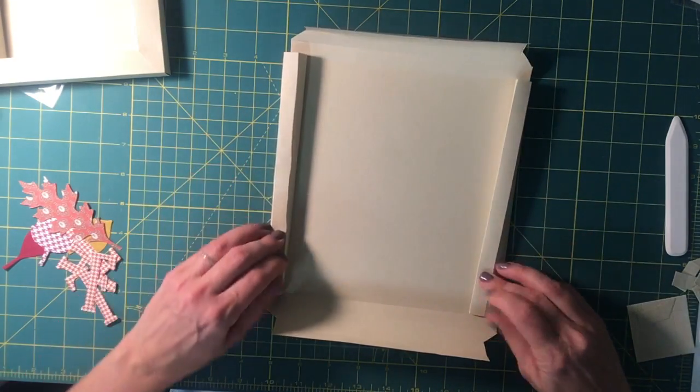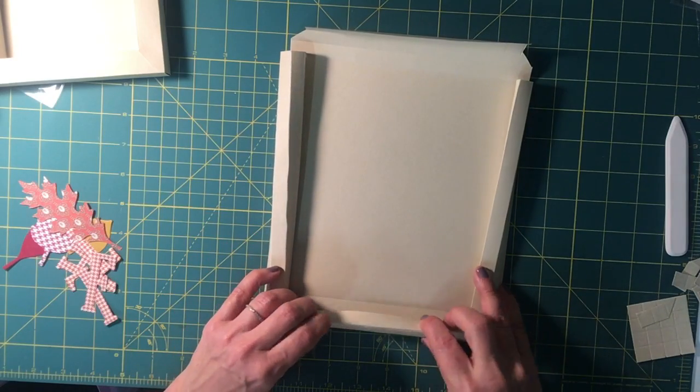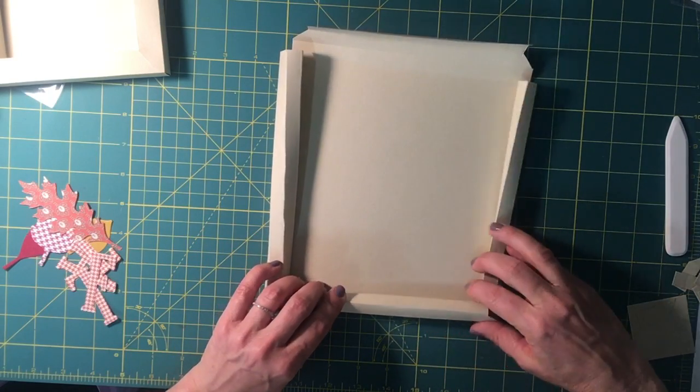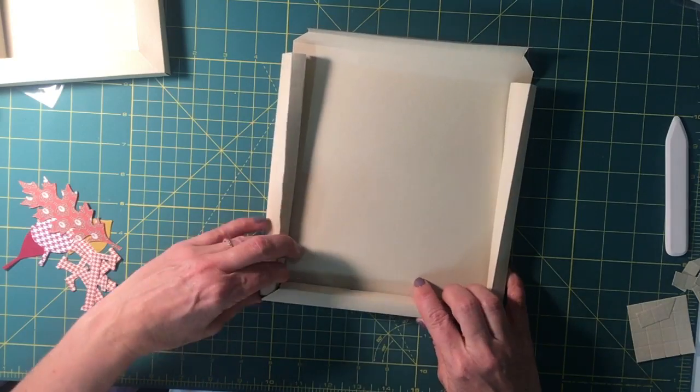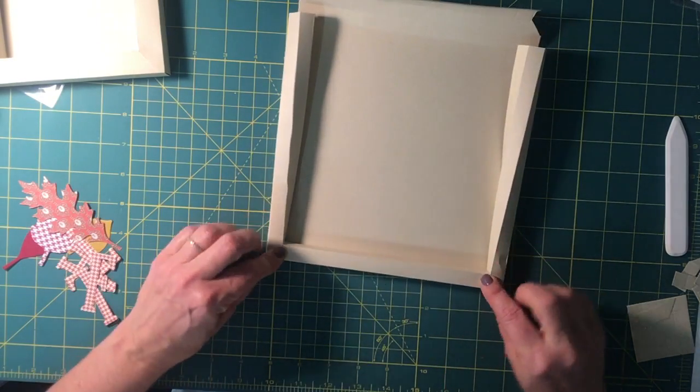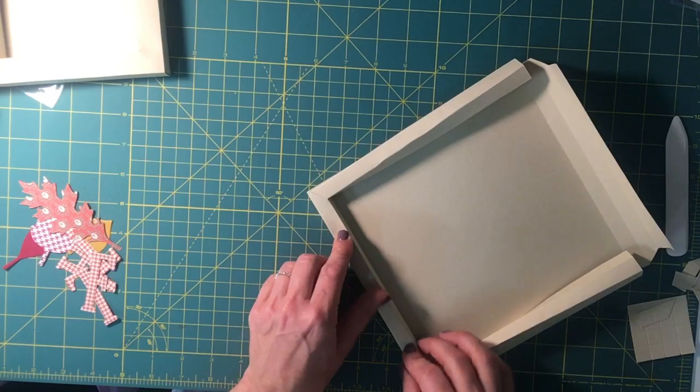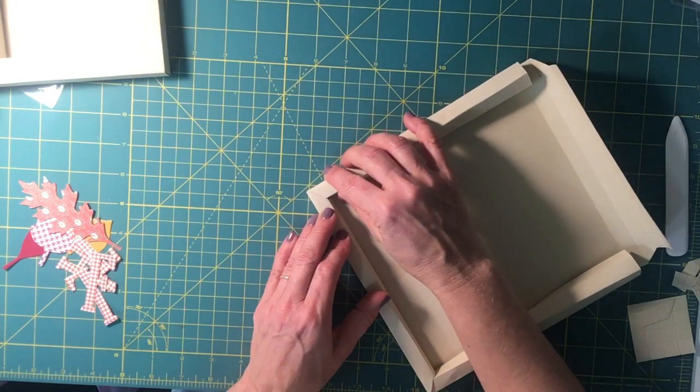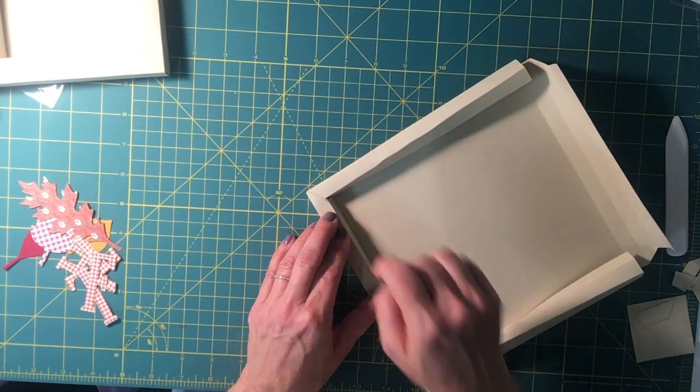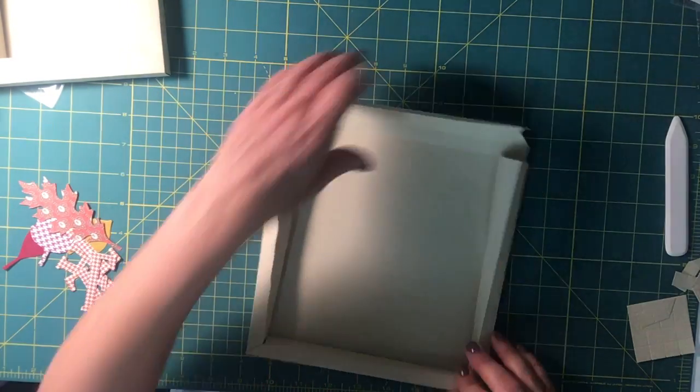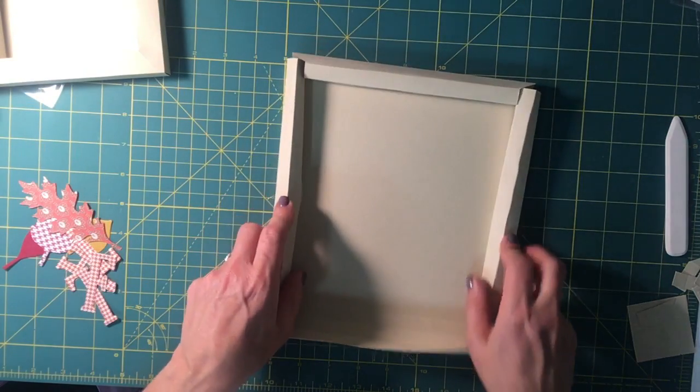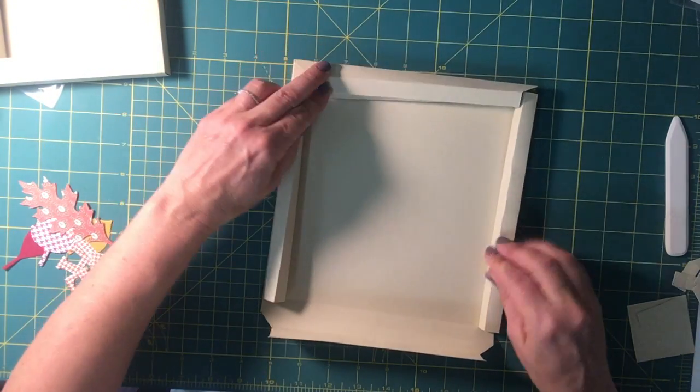When you do this little angled side, it ends up folding up nicely to make a nice clean corner. Can you see that? And it almost kind of locks it in place a little bit.